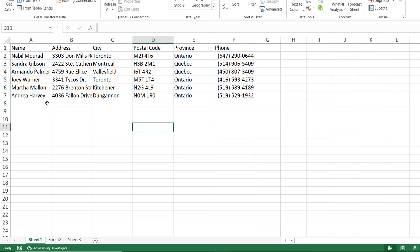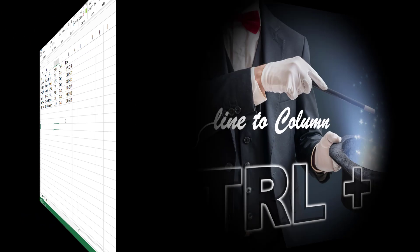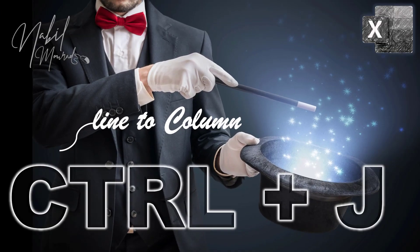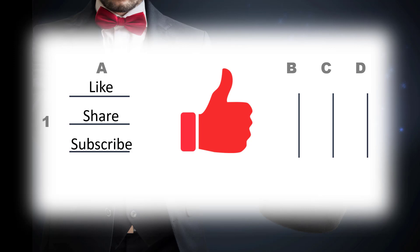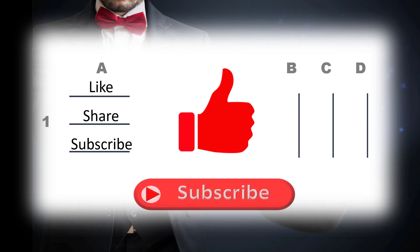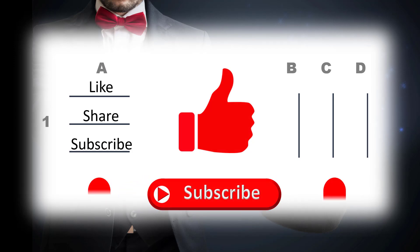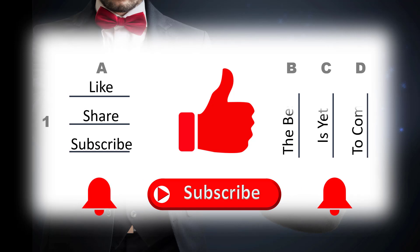If you enjoyed this training video give it a thumbs up and consider subscribing to my channel and ring the bell to be notified when new tutorials are released. The best is yet to come. Thank you for watching and see you next time.